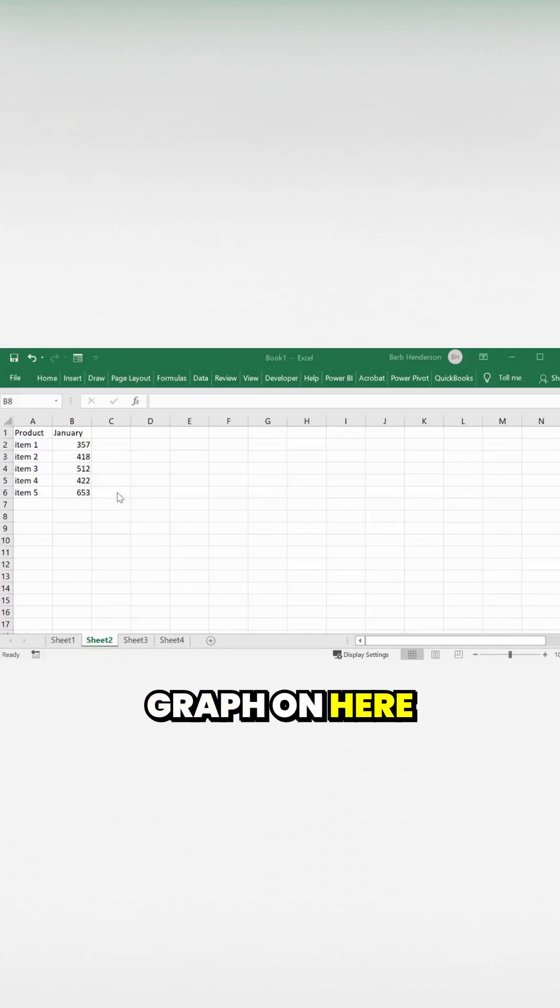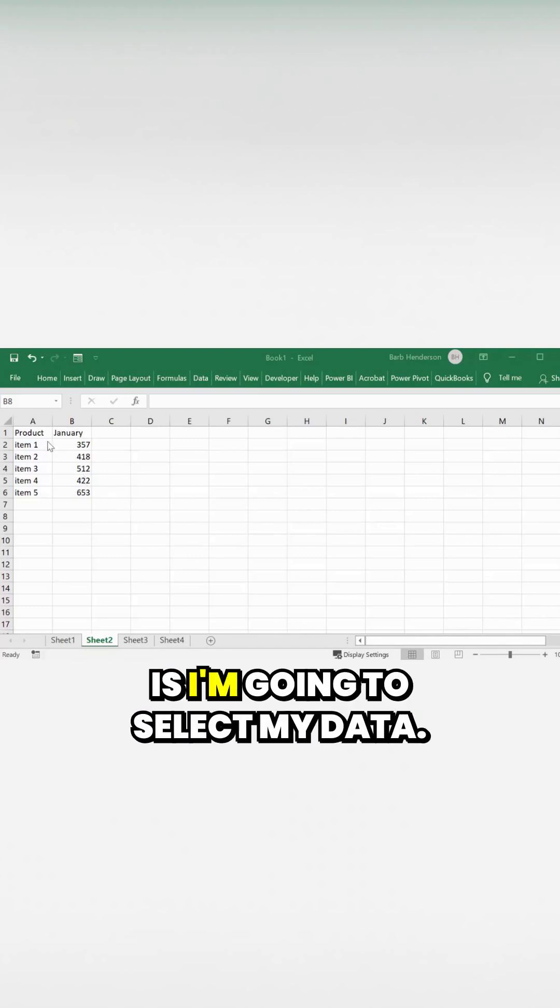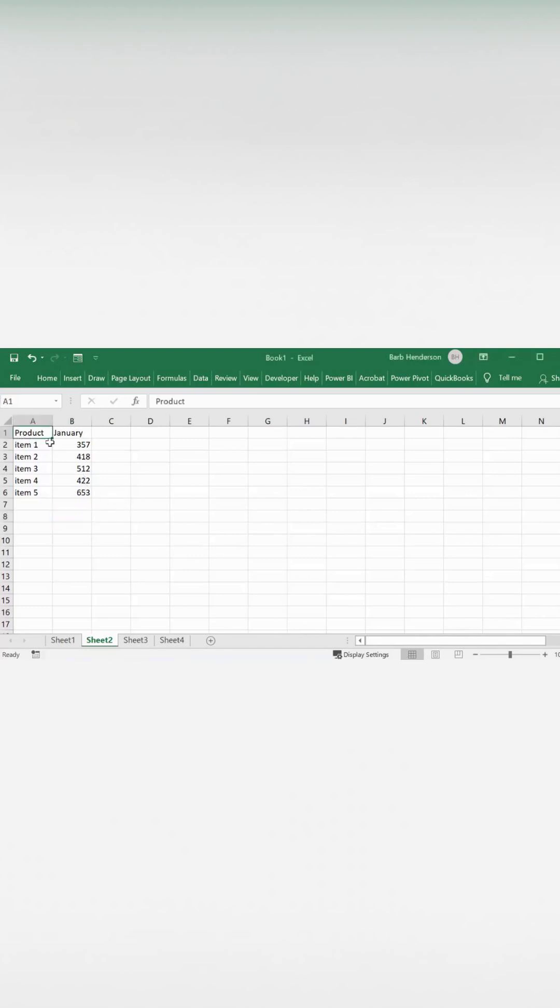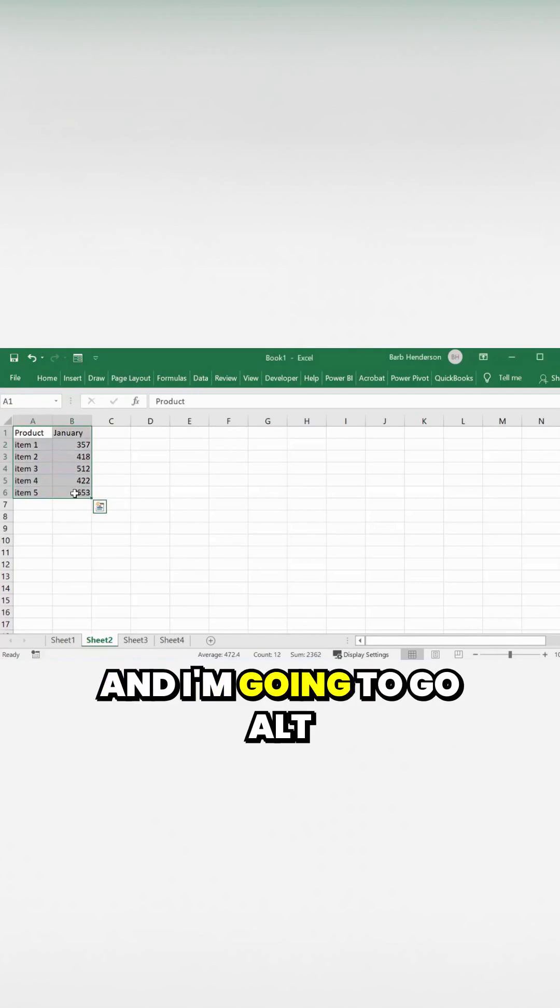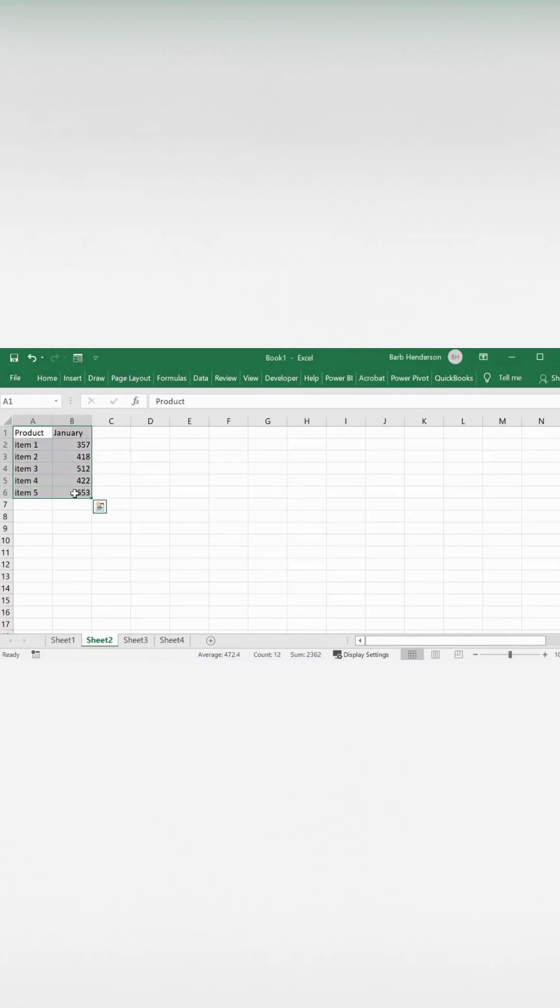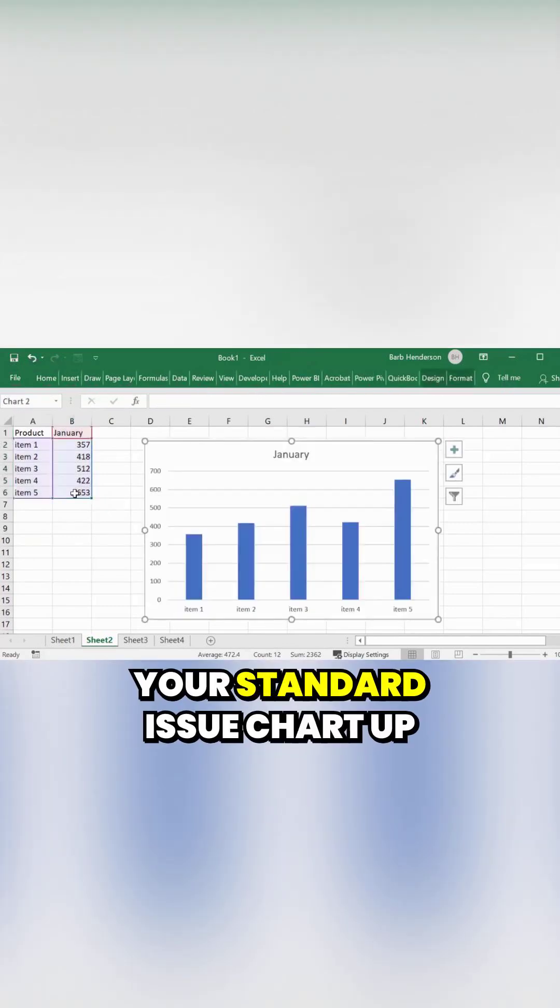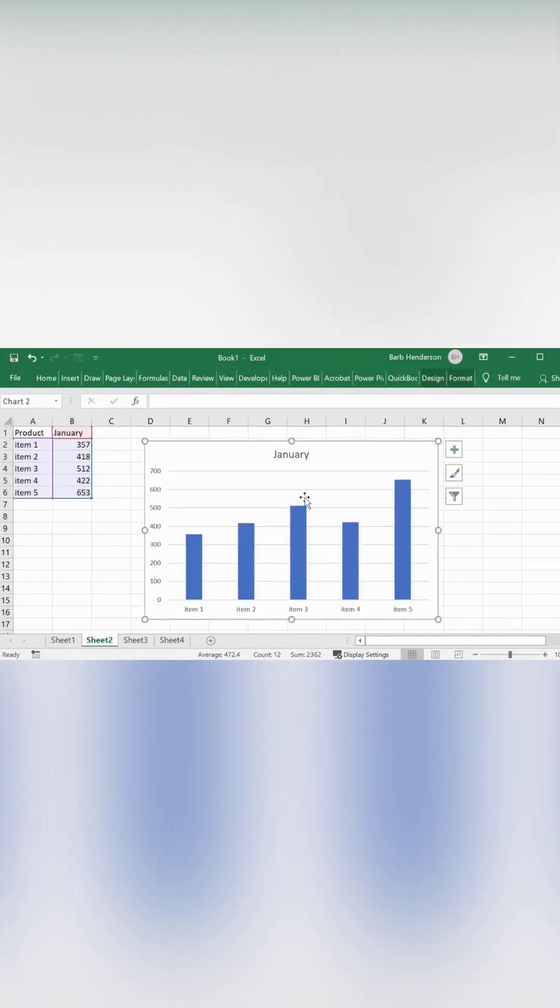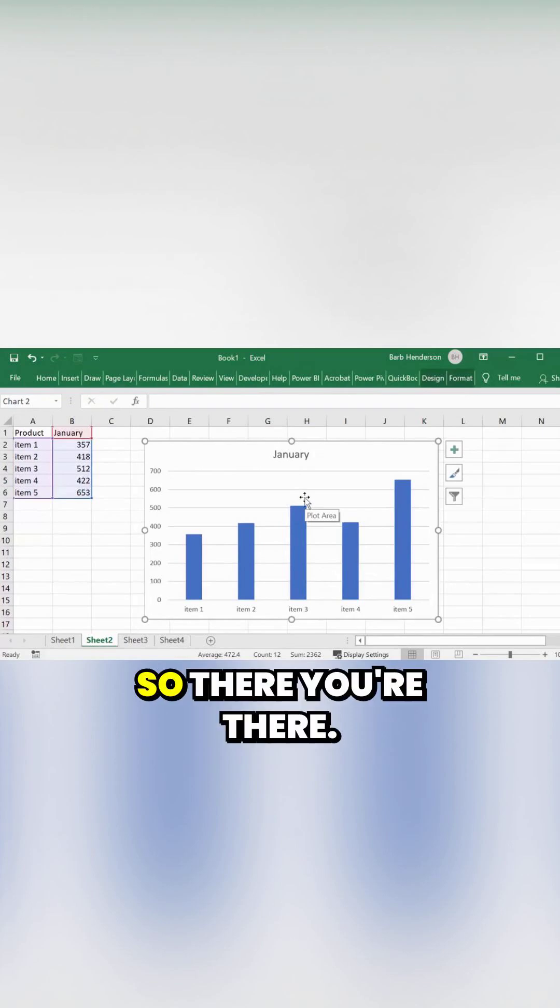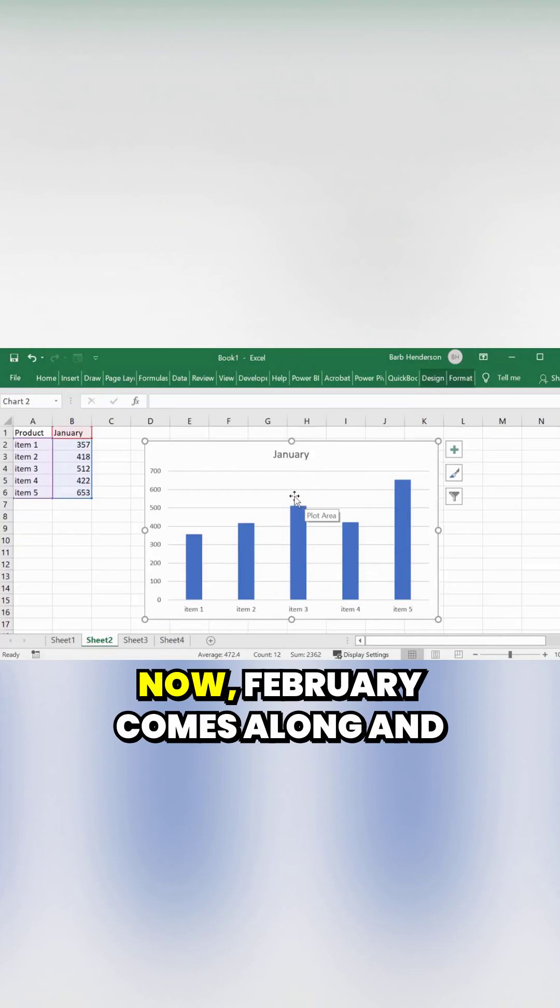So how I'm going to put a graph on here is I'm going to select my data and go Alt+F1, which is the shortcut to put your standard issue chart up here. And there, perfect. Now February comes along.